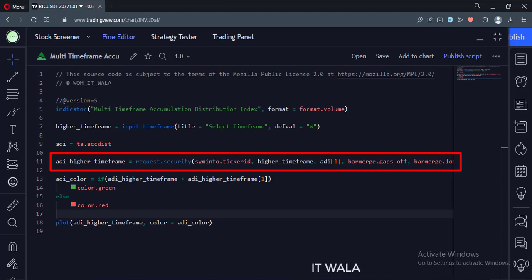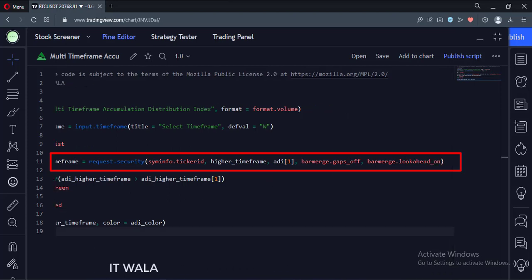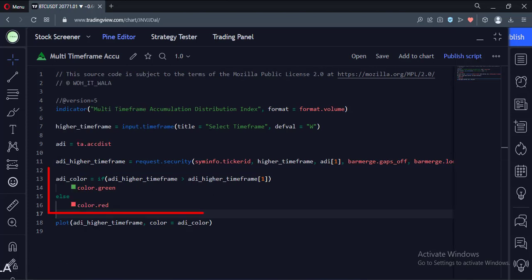The bracket one written in front of it avoids the indicator repainting issue. The fourth and fifth arguments handle the gaps and the bar merge. Here we calculate its color — if the index is going bullish, we color it green, else we color it red.